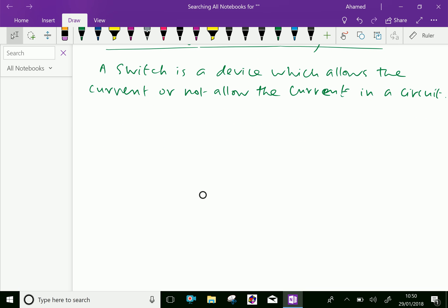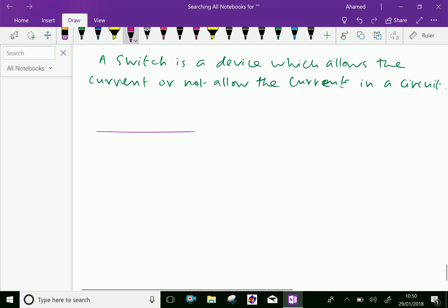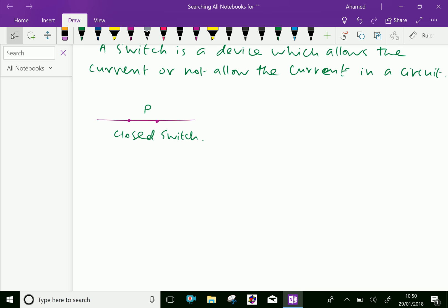Let us see some schematic diagrams for switches. Suppose your switch P is connected in the circuit — here the position is a closed switch. This means the statement P is true.